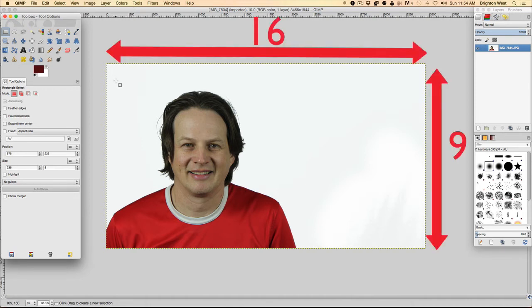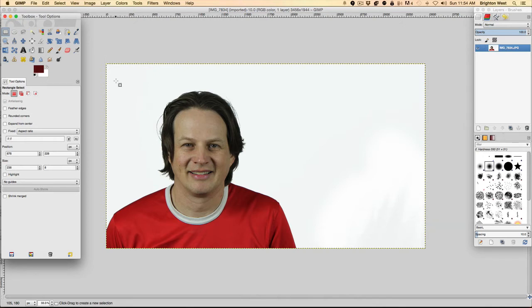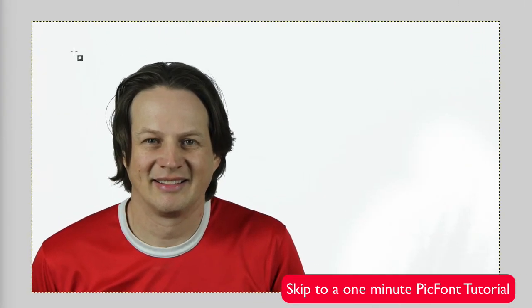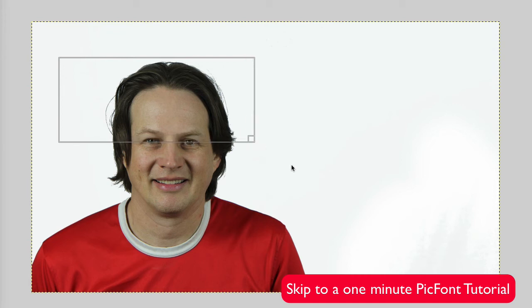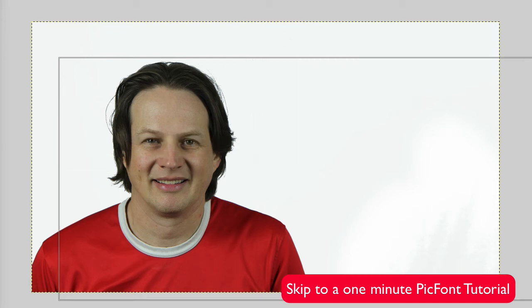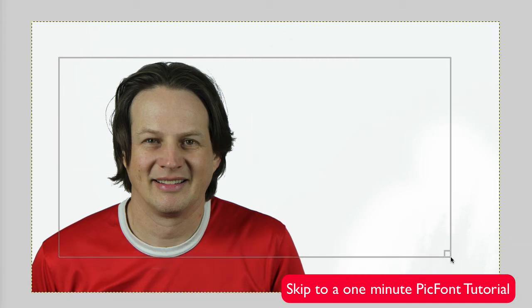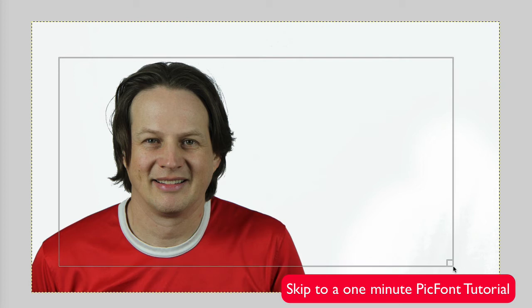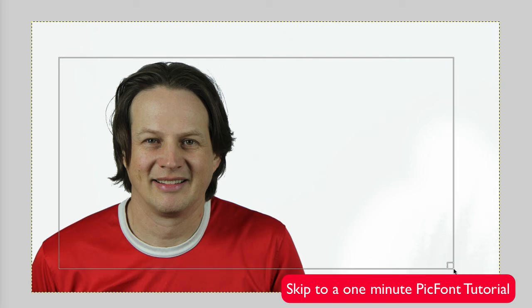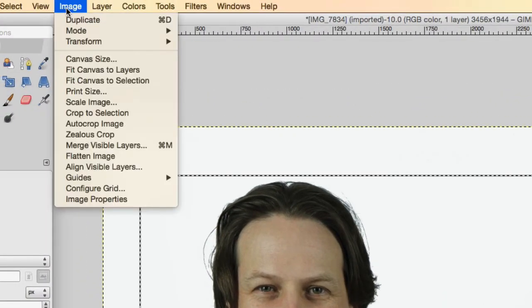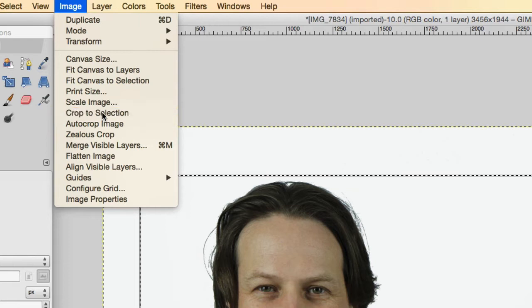And so I just start by kind of estimating. If this image was perfect, I would just start putting text on top of it. But it's got a little extra space above my head there. So I'm going to just draw a box around what I want the final image to look like and try to make it that 16 wide by 9 tall aspect ratio. So you don't have to be perfect. And you'll come up to Image and Crop to Selection.